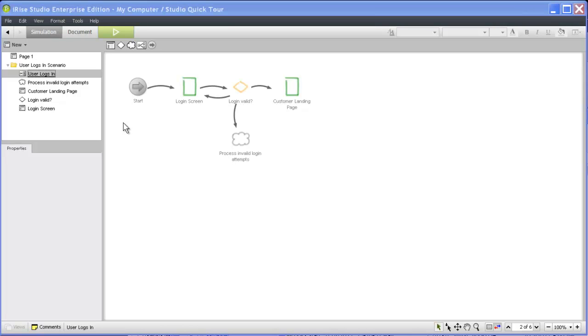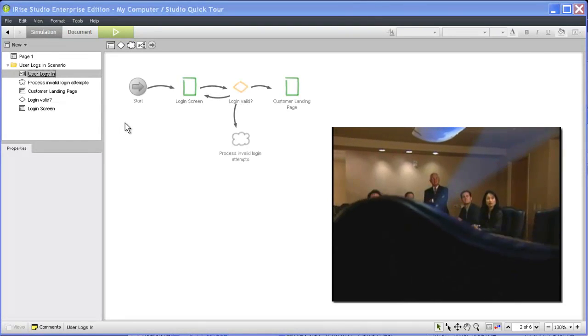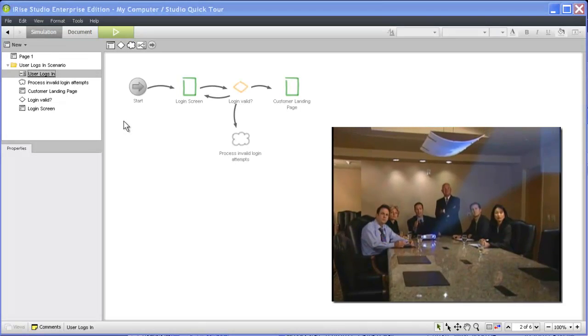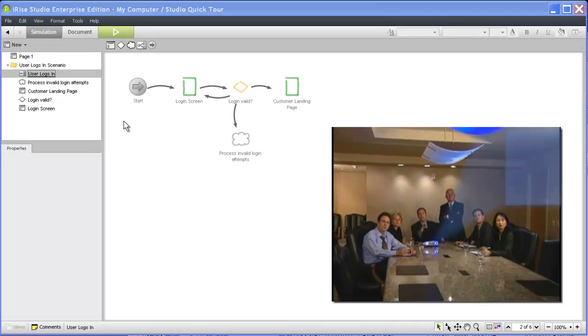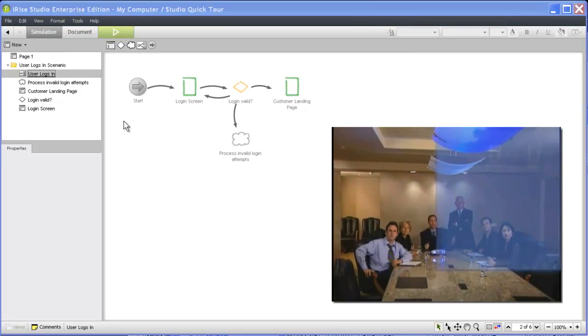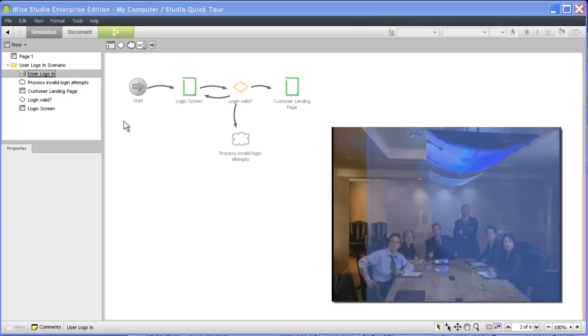In most cases, the goal of defining scenarios is to reach rapid consensus on high-level business requirements, the scenario flow, and the scope of the current simulation. The simplicity of this process in iRise means that all of this can happen in rapid fashion, often in a single scenario ideation session with stakeholders.